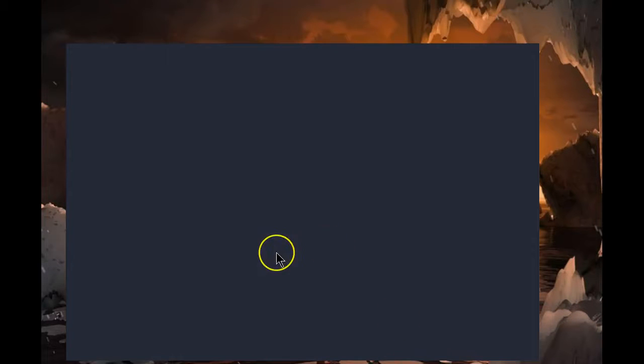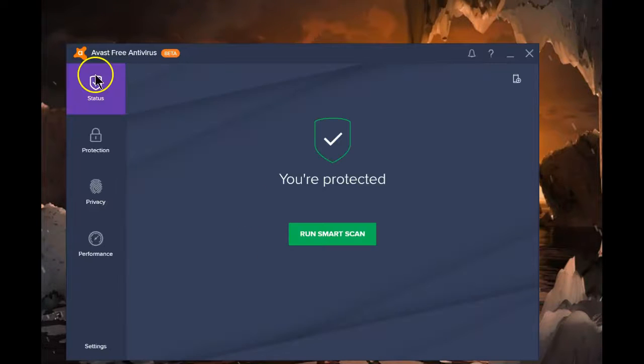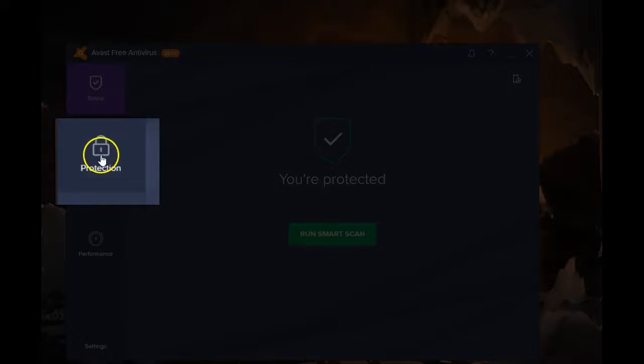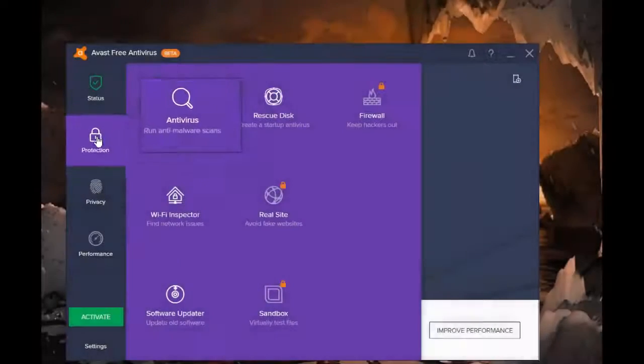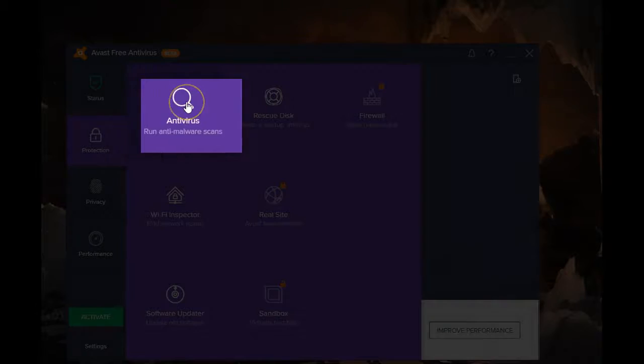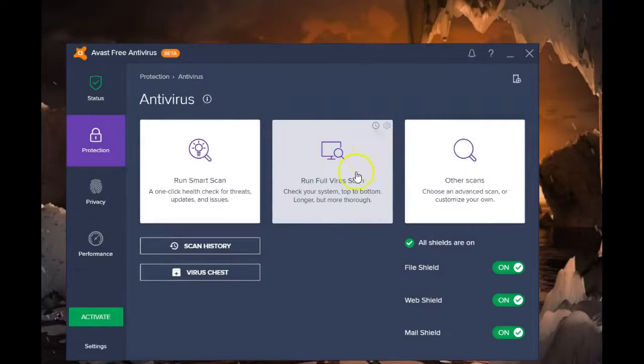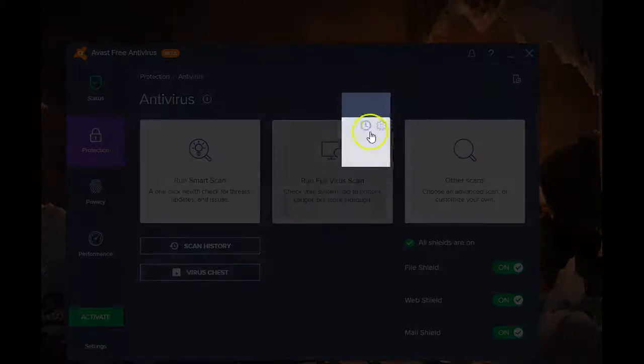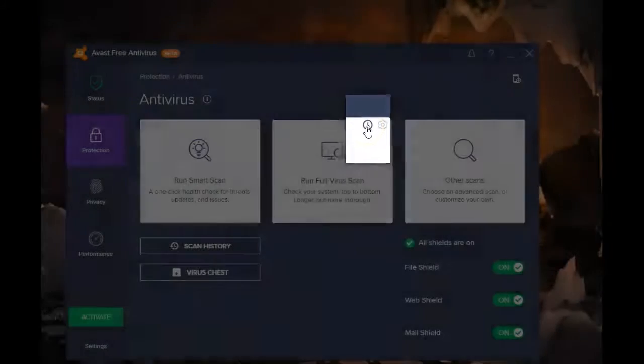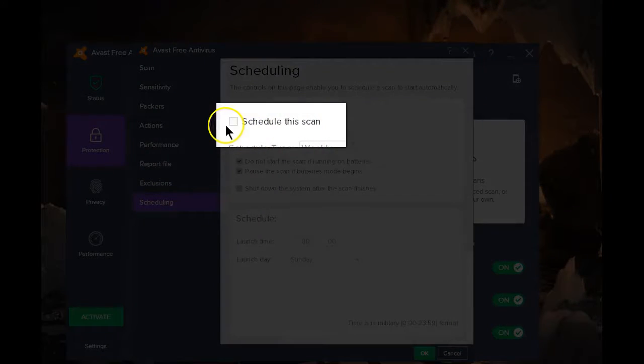Setting up a scheduled scan in Avast 2017. Start by clicking on Protection, then click on Antivirus. In order to set up scheduled scans, you'll see the little clock icon up here that will let you schedule when you want this scan to run.